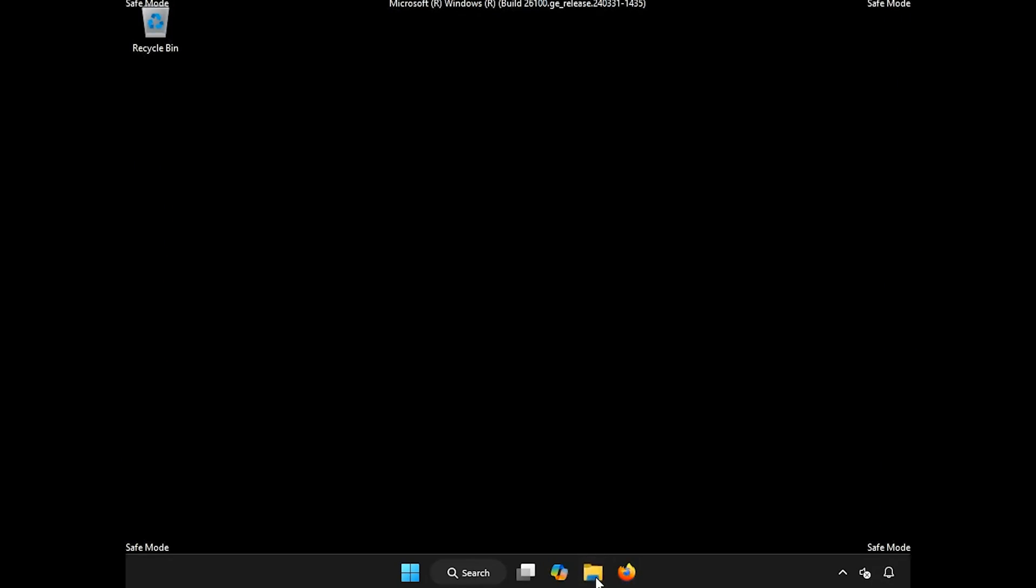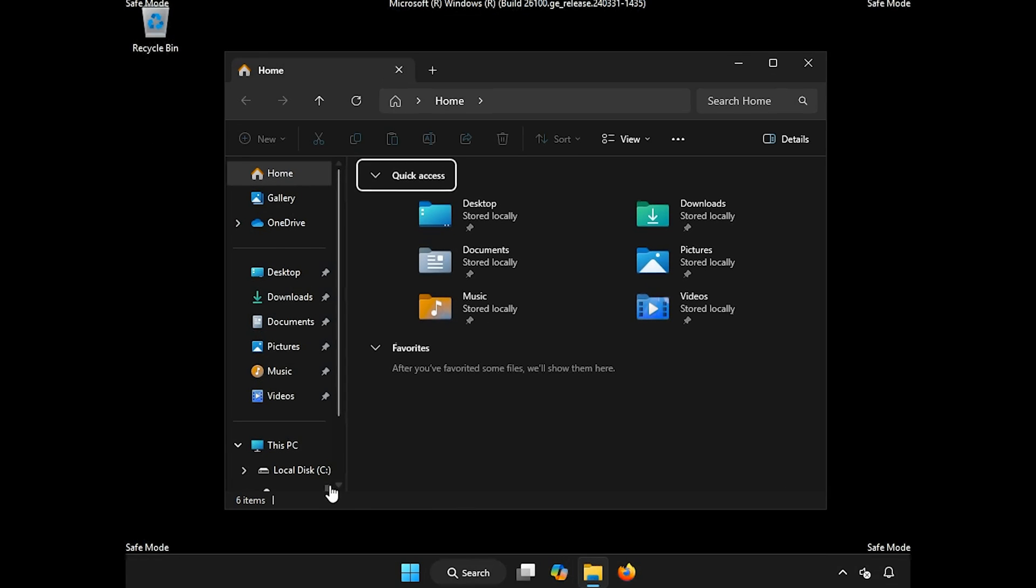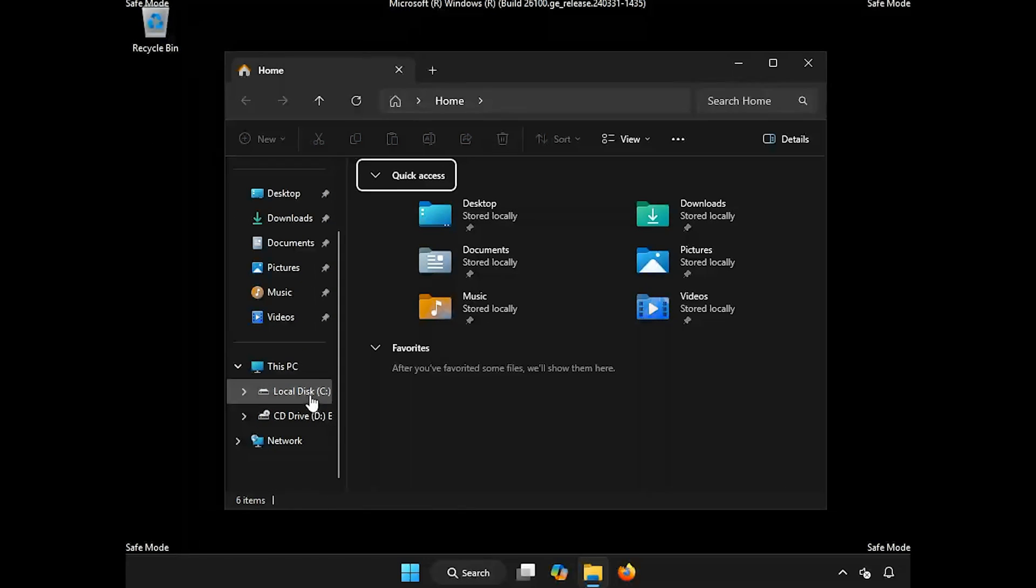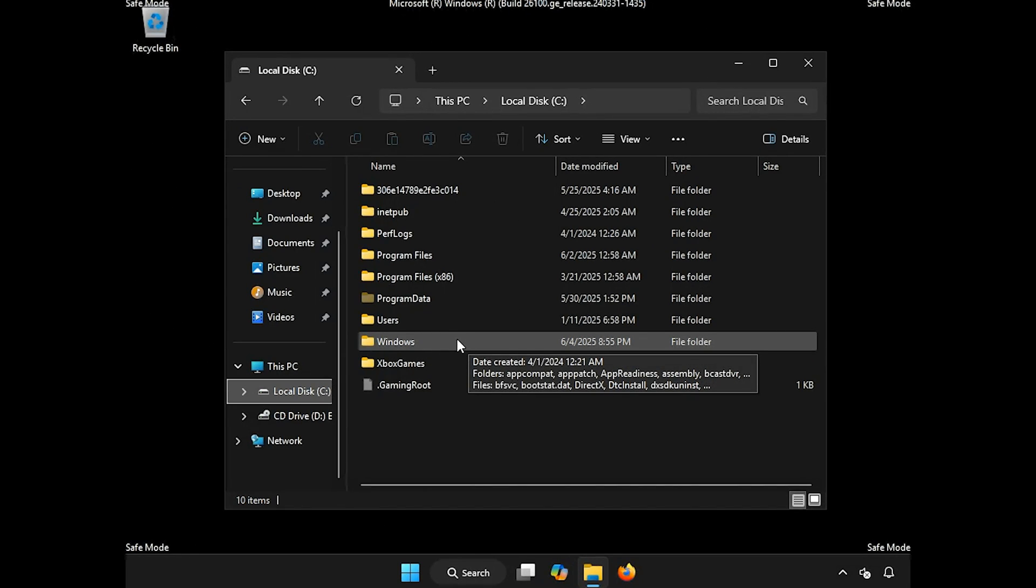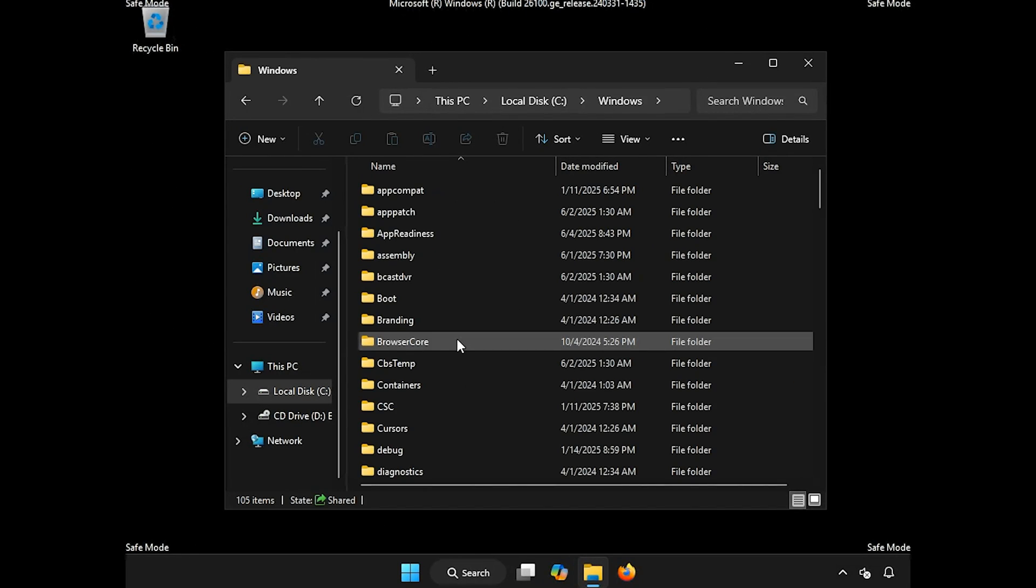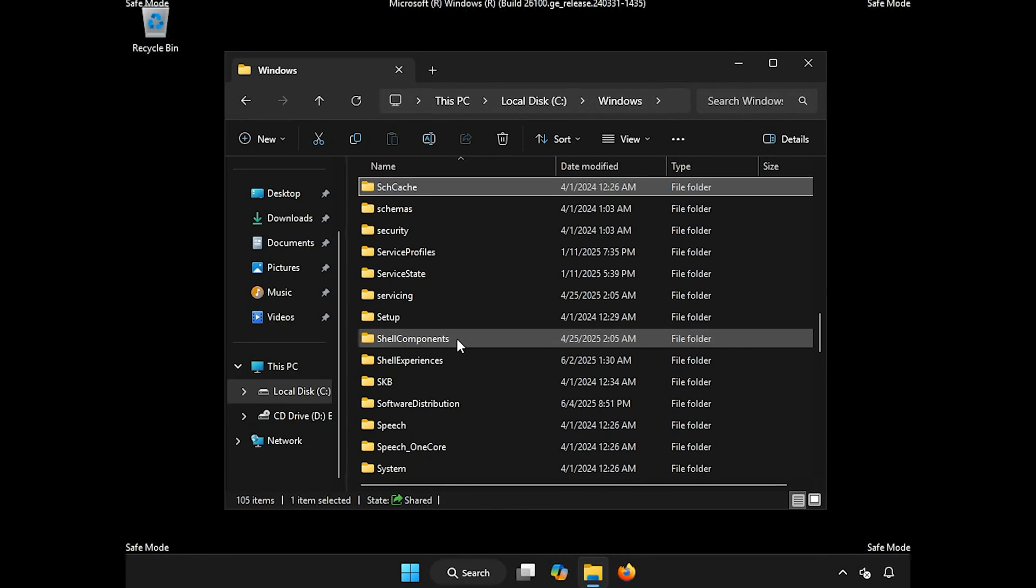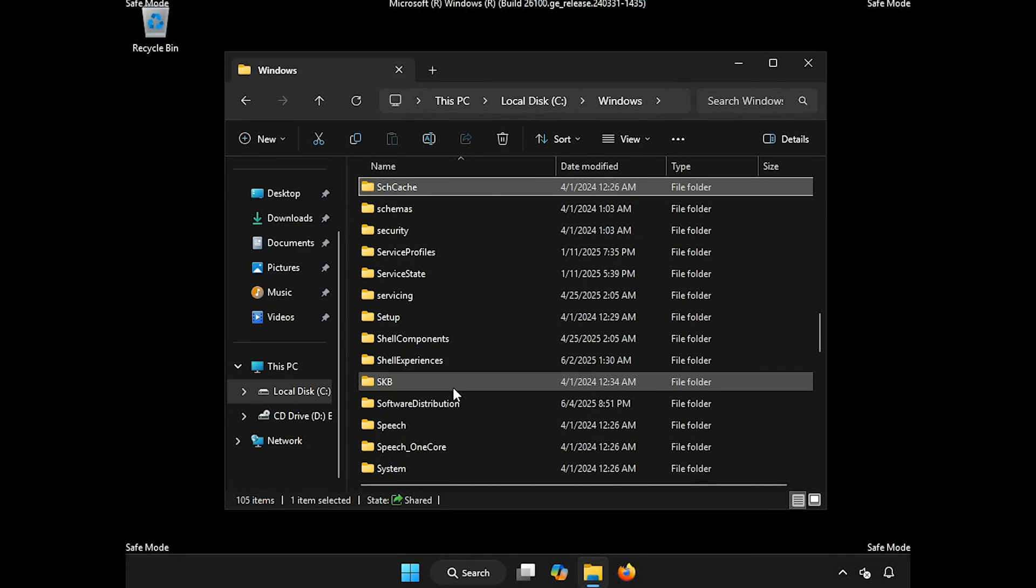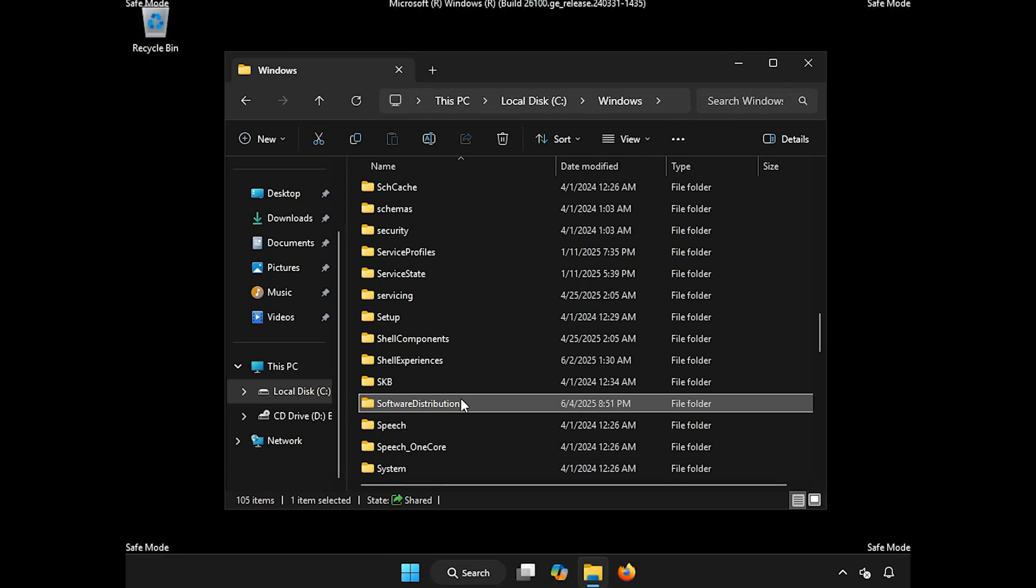Open a folder. Open your C drive. Open the Windows folder. Locate Software Distribution. Right-click it and select Delete.